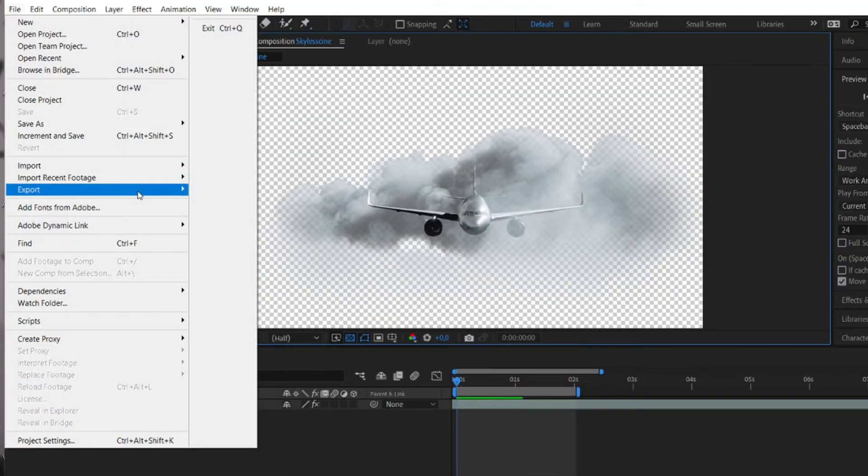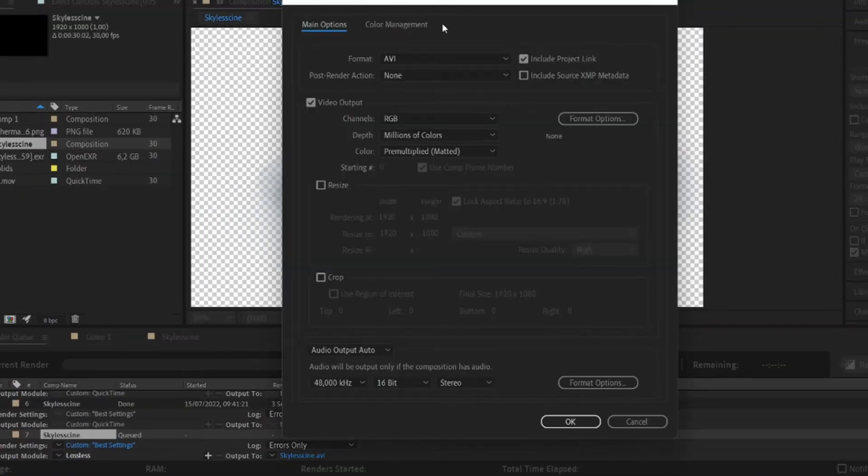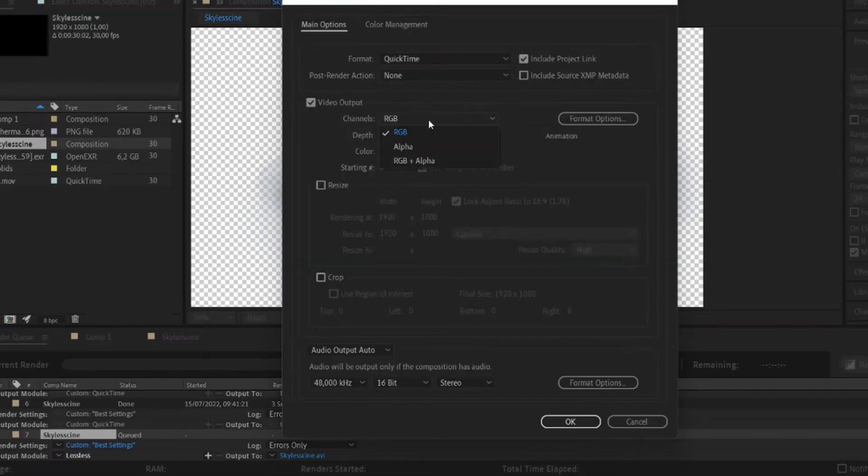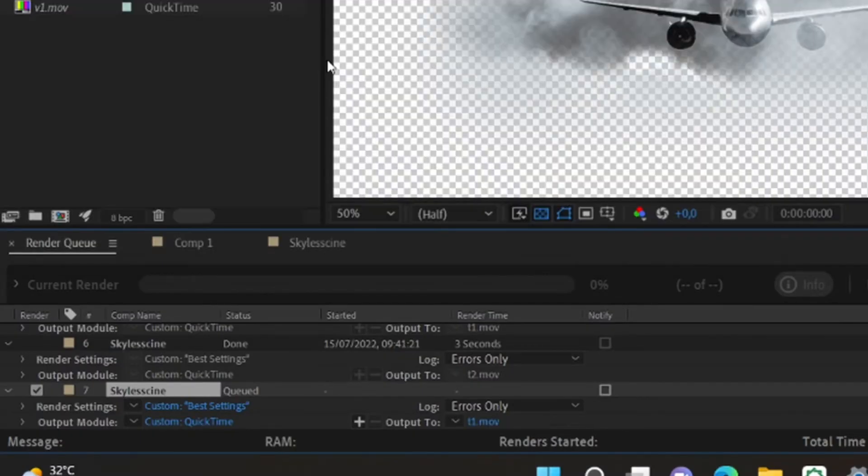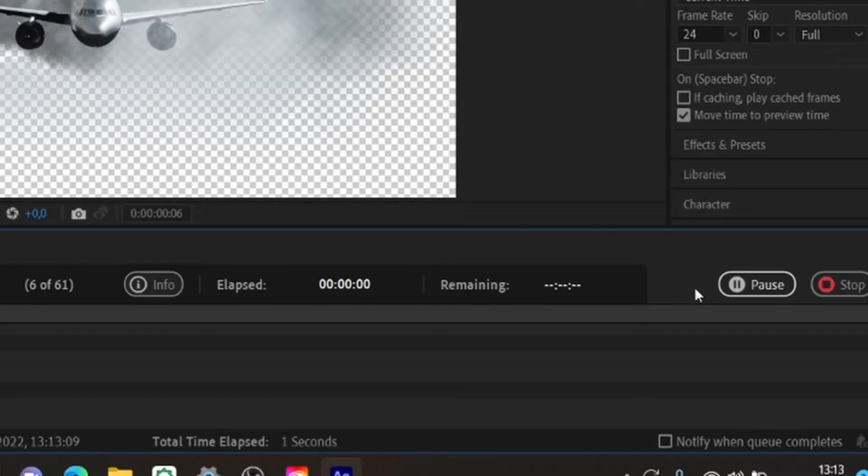And when you set, click File, Export, Add to Render Queue. Set everything as default except the format, change it to QuickTime and channels into RGB Plus Alpha. You name it and put it wherever you like. I'm going to name it T1 and hit Render.